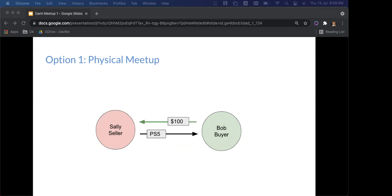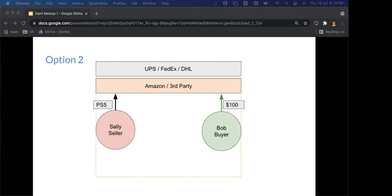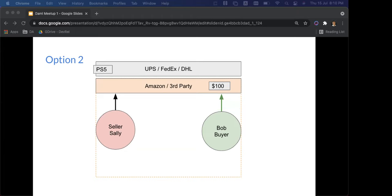The first option is a physical meetup — they meet, they exchange, everyone is happy: Bob gets the PlayStation, Sally gets the money. But meeting a stranger in public is also a safety concern. Option two: trust a third party — Amazon, eBay. These are third parties we've been conditioned to trust. They deal with the shipping; Sally gives the PS5 to Amazon, Bob pays Amazon the hundred dollars.